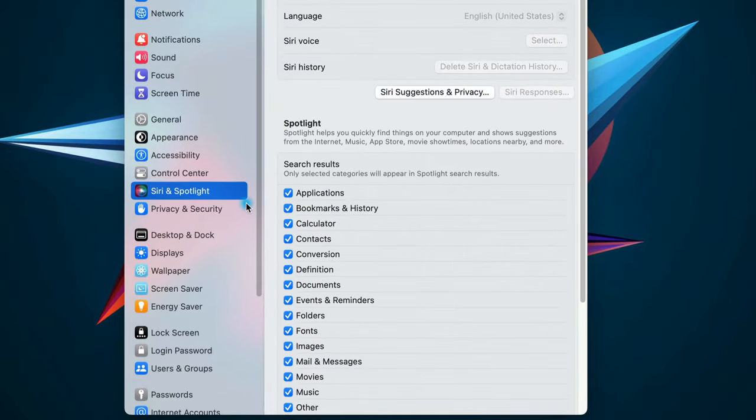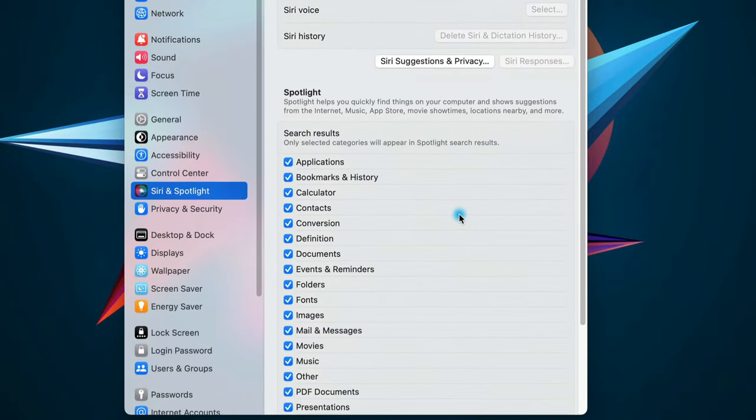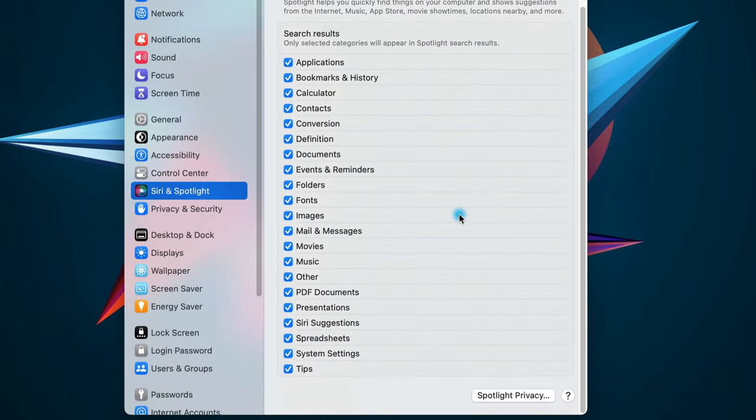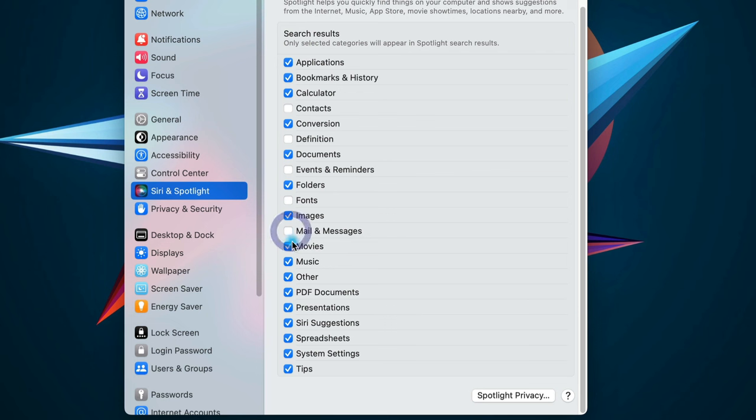From here, using the checkboxes, you can customize the type of results that you get in Spotlight searches. I recommend turning off contacts, definition, events and reminders, fonts,